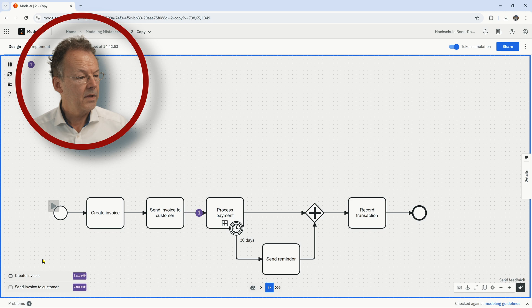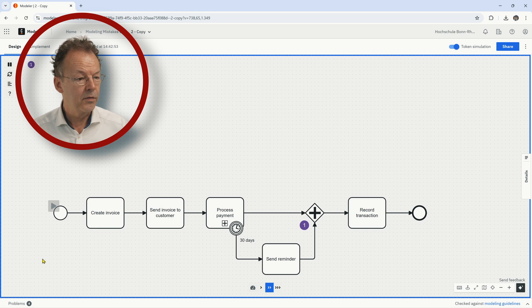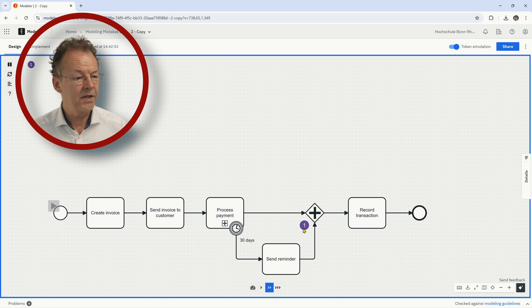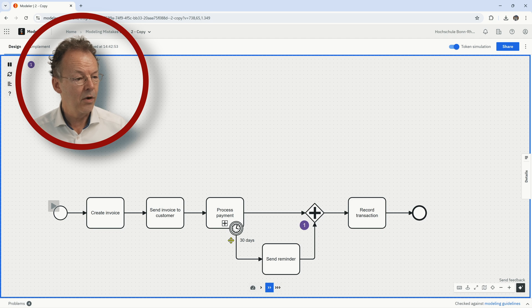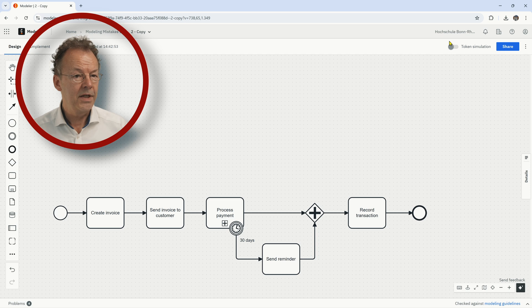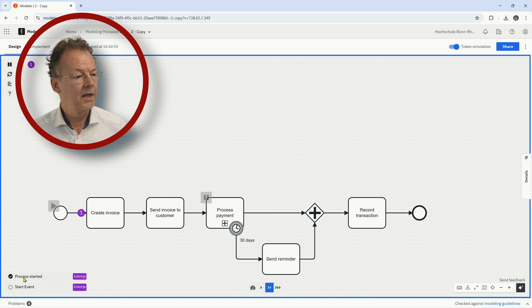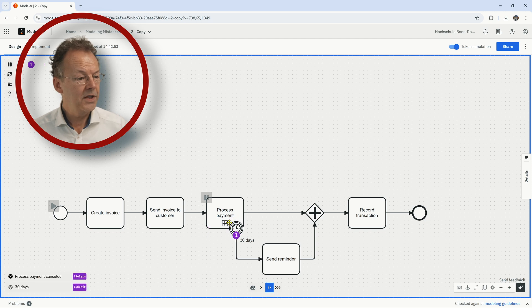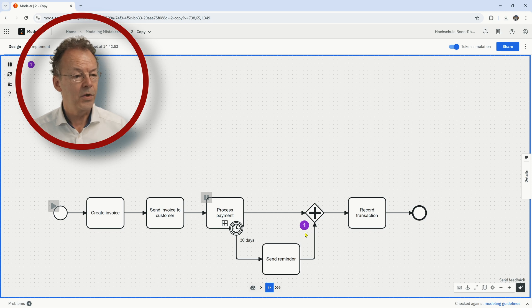And if 30 days have elapsed, we send a reminder and in any case we record the transaction. So let's now start the token simulation, so we go straight through here and then we wait at this AND join and we can see that there is a deadlock now because this token cannot continue. There will be no other token on the other branch.